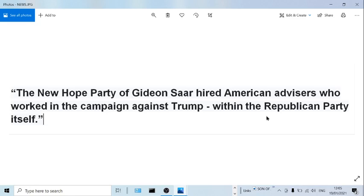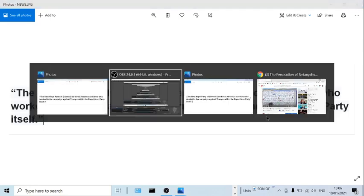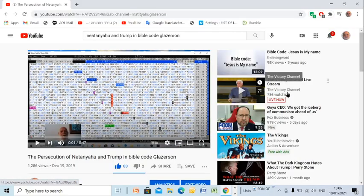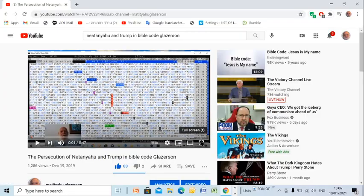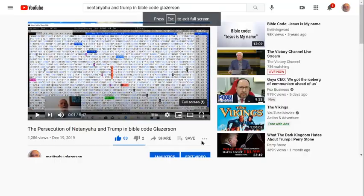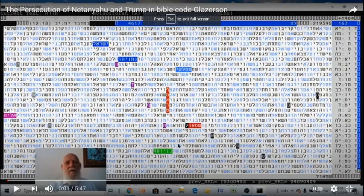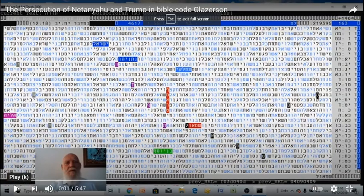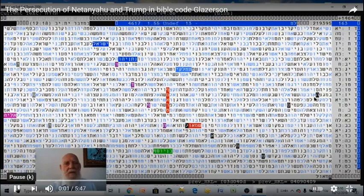It is in Hebrew, but very easy to understand the words. Very interesting, significant table.